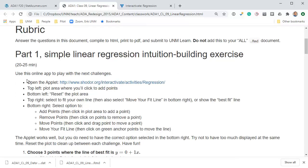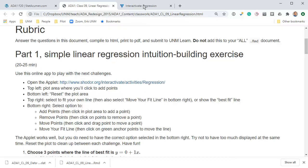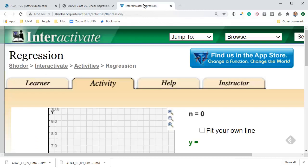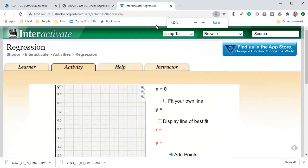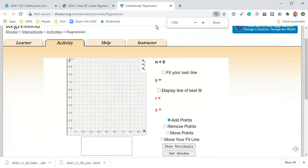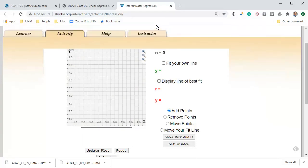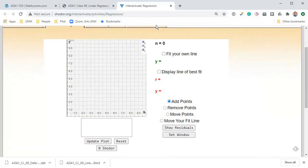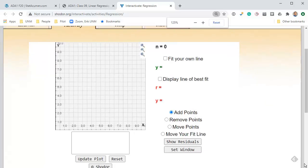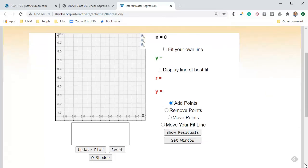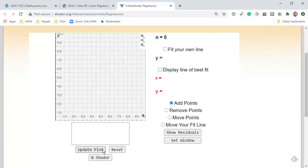Let's resize this applet so that everything fits on here. In the top left area, we've got a plotting area where we're going to be clicking and putting some points. On the bottom, the only thing really to use down here is the reset button.